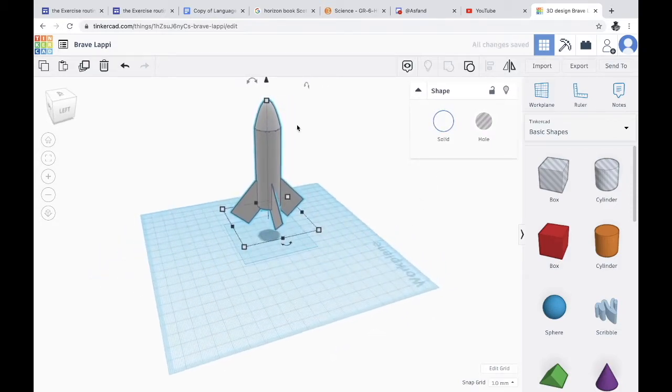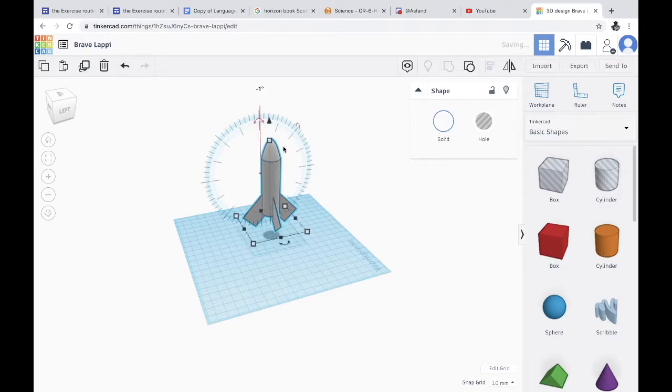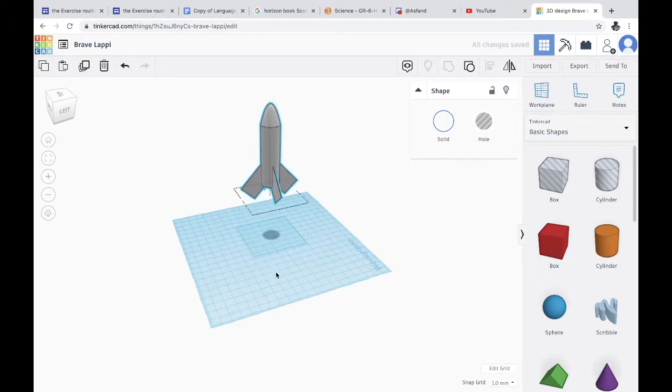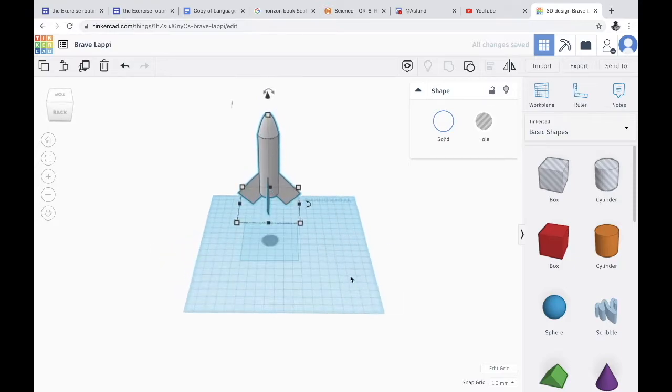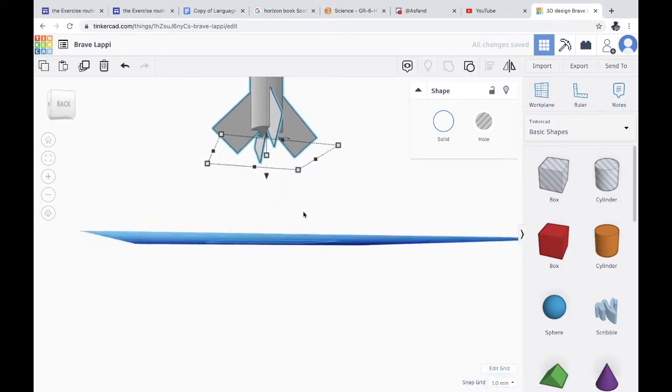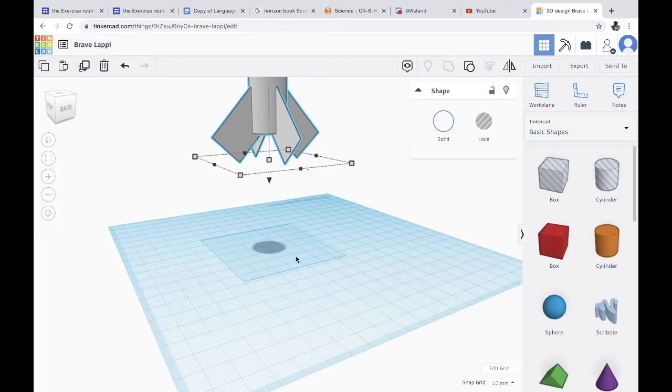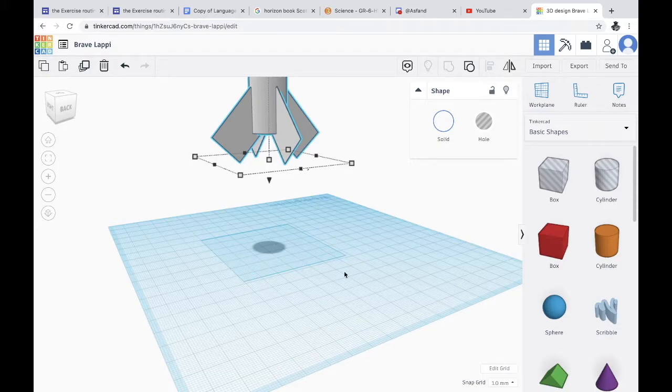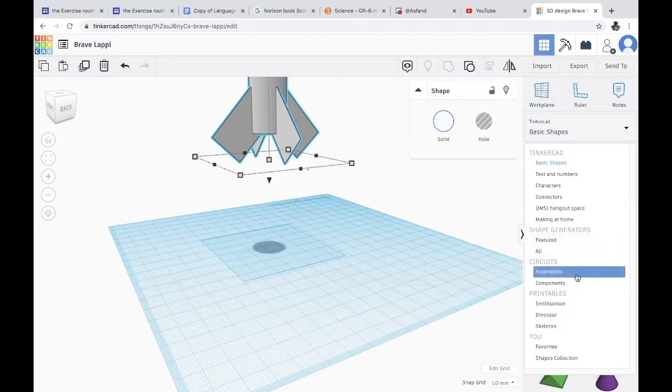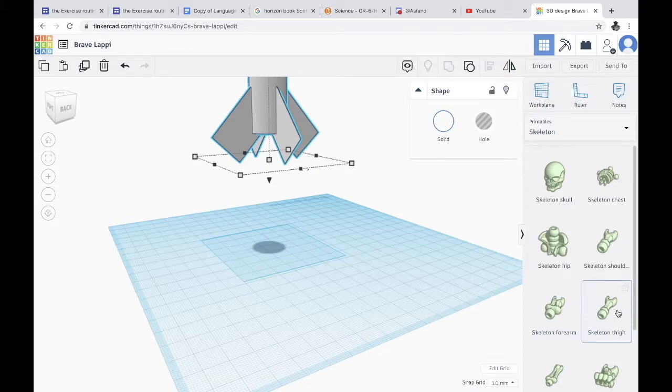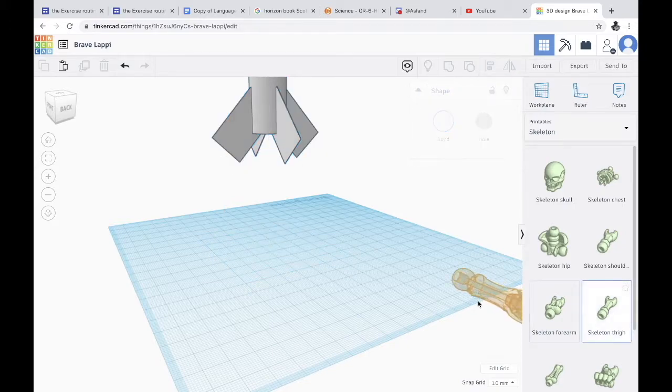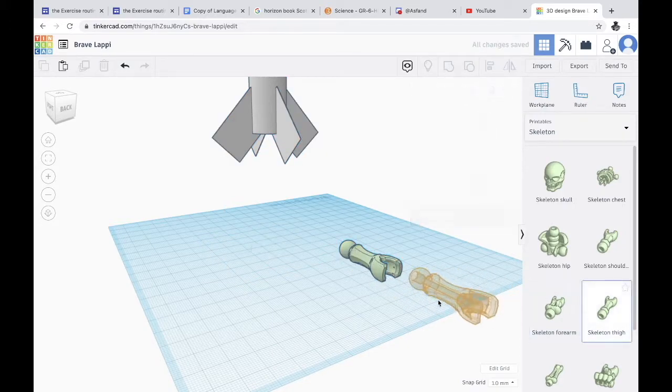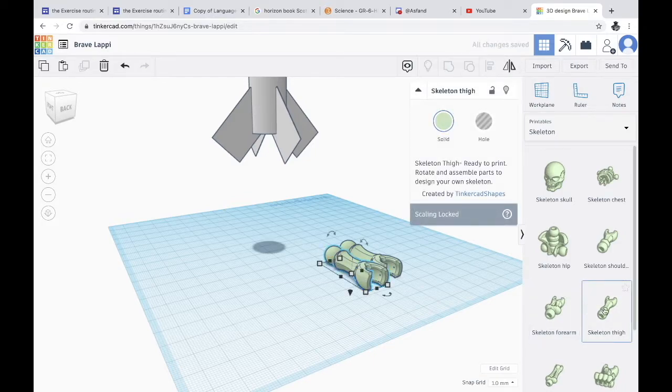Now we have this. Now what we want to do is raise this in this area in the sky because we're gonna have to put the flame at the bottom. Now this is more advanced, this part, but anyone can do it if they practice. So you click basic shapes, go down to printables, and then click skeleton. And we're gonna drag three of these skeleton thighs right here.